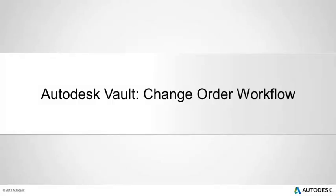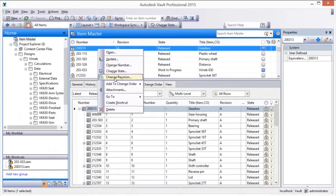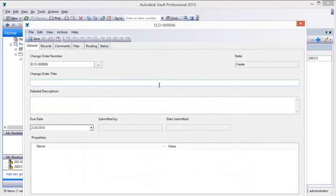Autodesk Vault Change Order Workflow. Autodesk Vault provides effective and efficient management and tracking of engineering change orders.